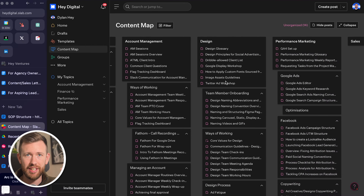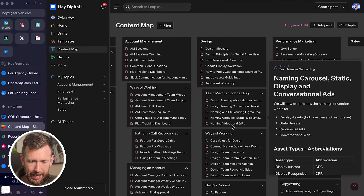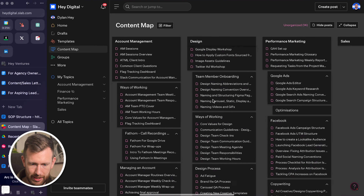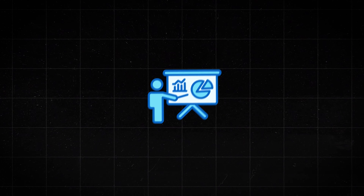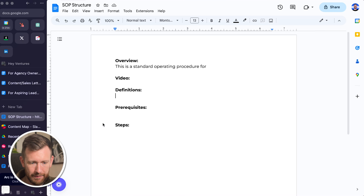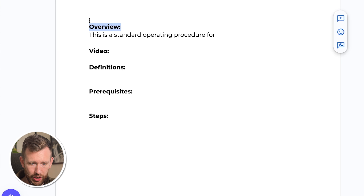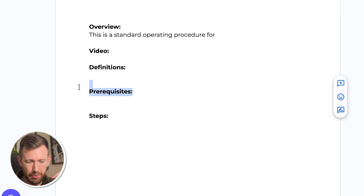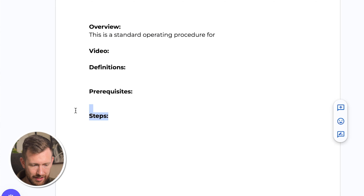This is Slab — the central hub for all of our content at HeyDigital. We heavily rely on documentation, SOPs, and processes. First of all, don't get SOPs confused with training; these are two different items within a business. SOPs are step-by-step guidelines or documentation. A typical SOP should be structured with an overview explaining what it's for, a video walkthrough, definitions of any important terms, prerequisites such as logins needed, and then the steps to take.